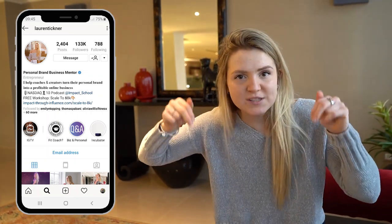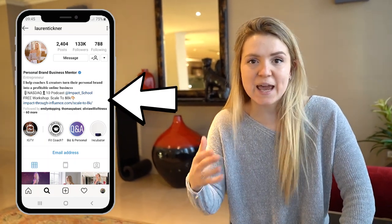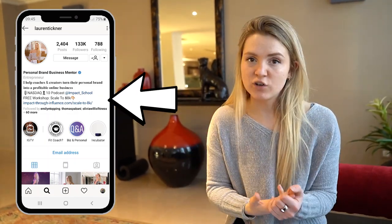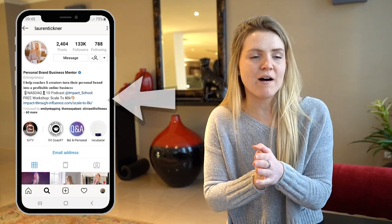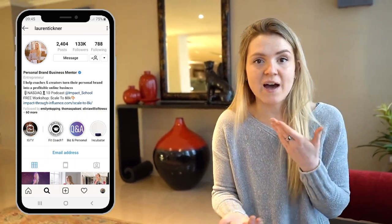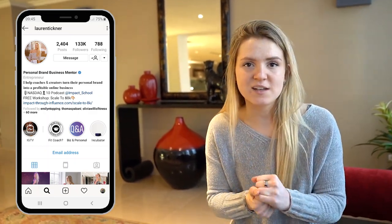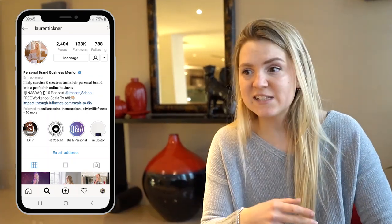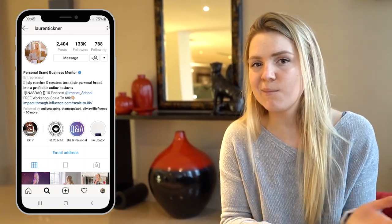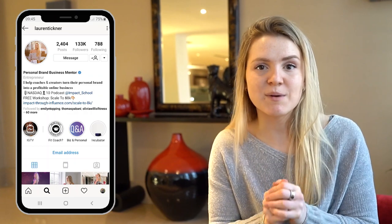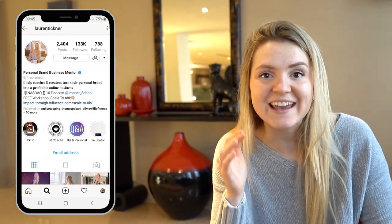Below that, I have a clear call to action: 'Click here to watch my free workshop to scale your business to 8K plus per month.' I strongly advise having a lead magnet in your bio. And remember, just a few days ago Instagram wasn't working — neither was Facebook or WhatsApp. People freaked out, but I was okay because I have my email list. I sent an email to my list telling them to sign up to my brand new Impact Through Influence incubator program, and just because of that I was able to close 25K in sales.